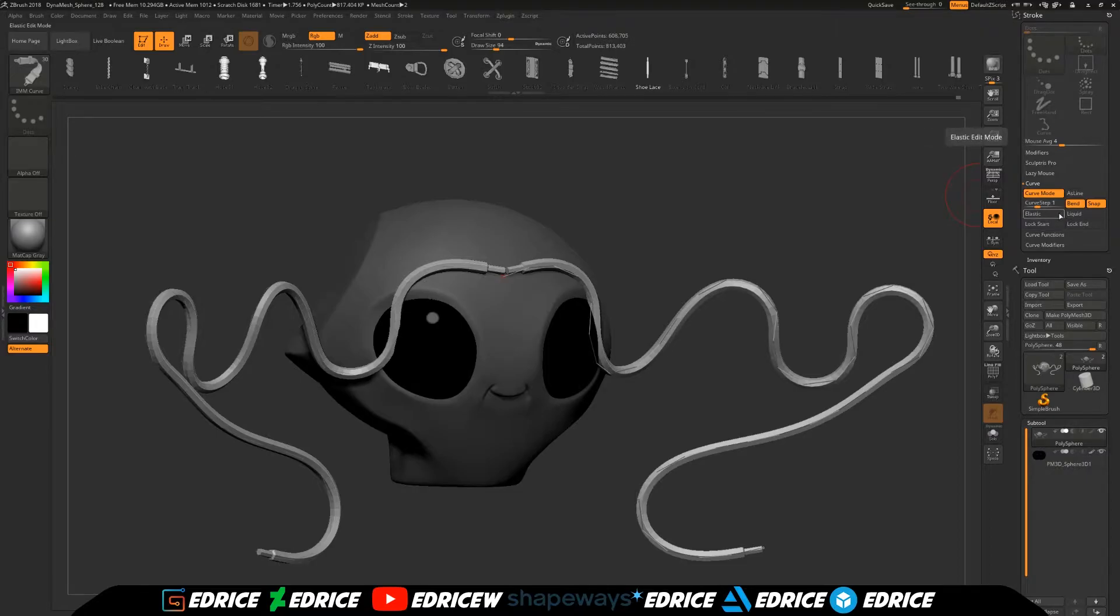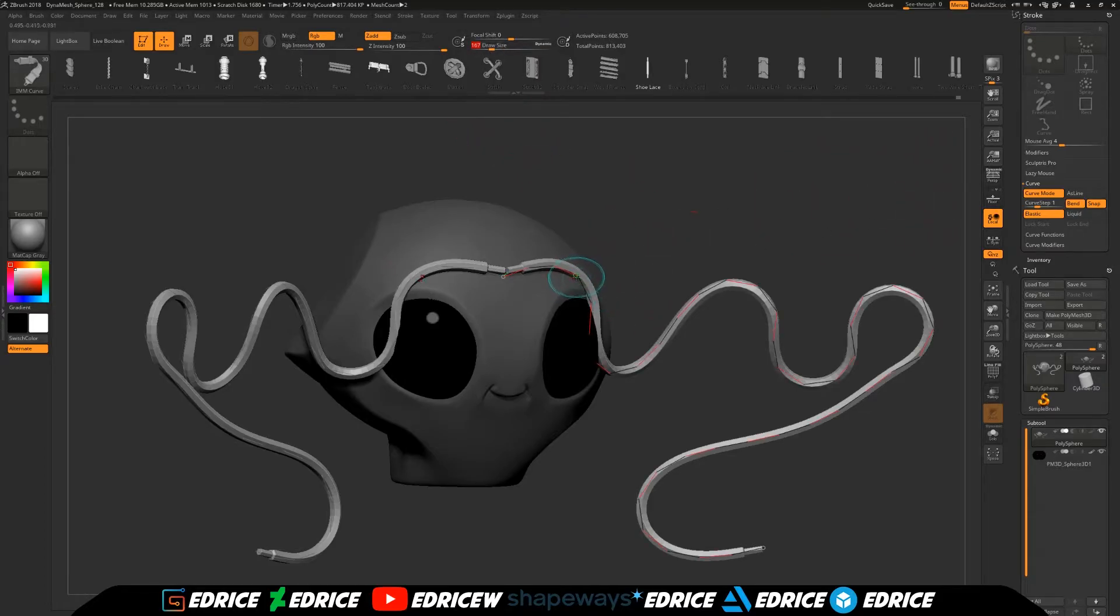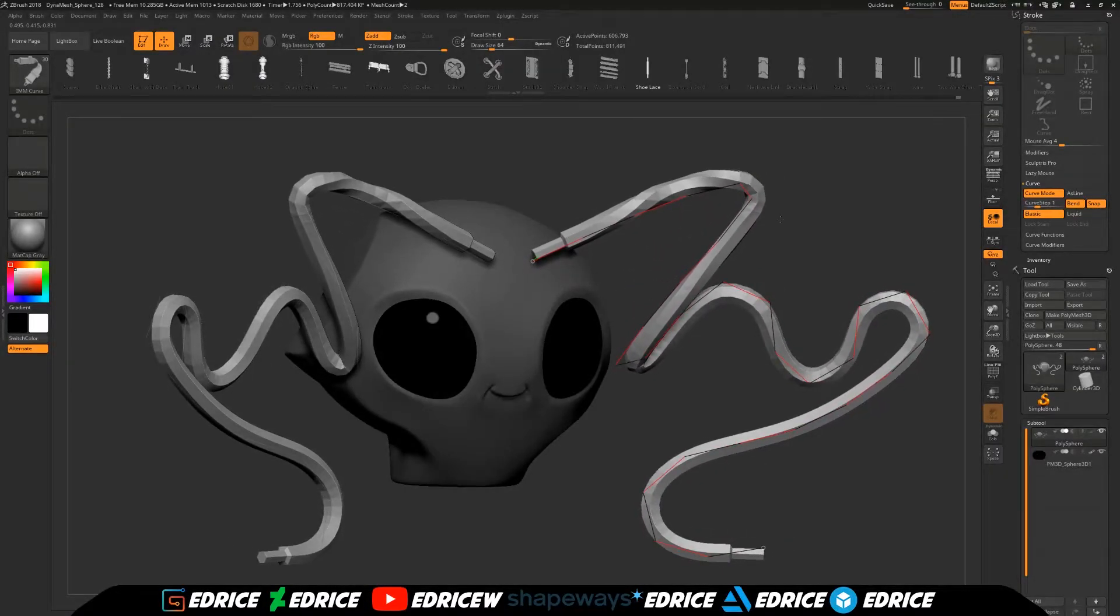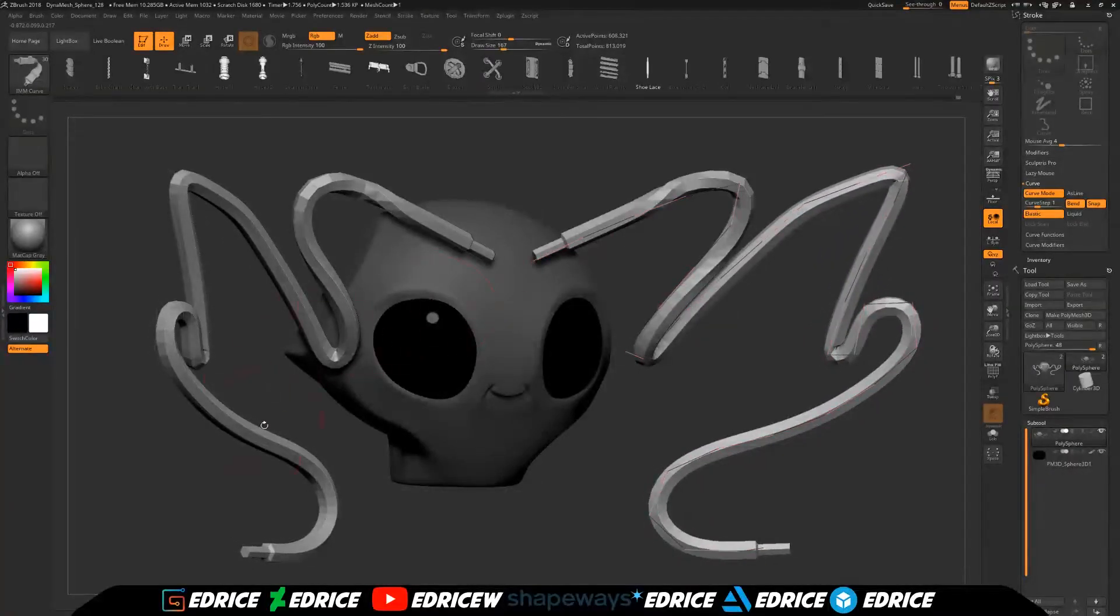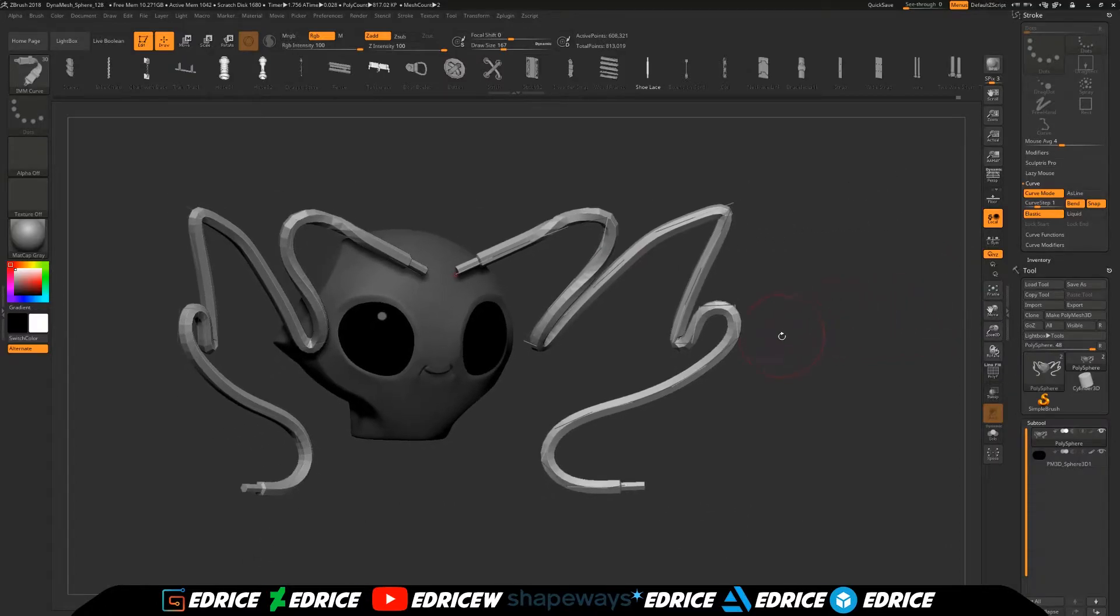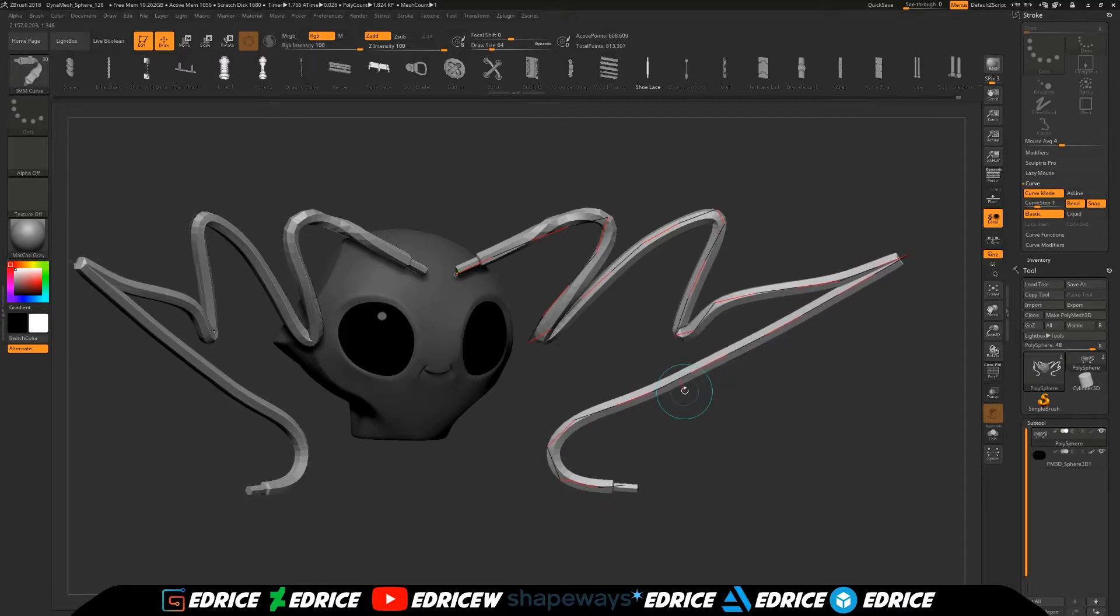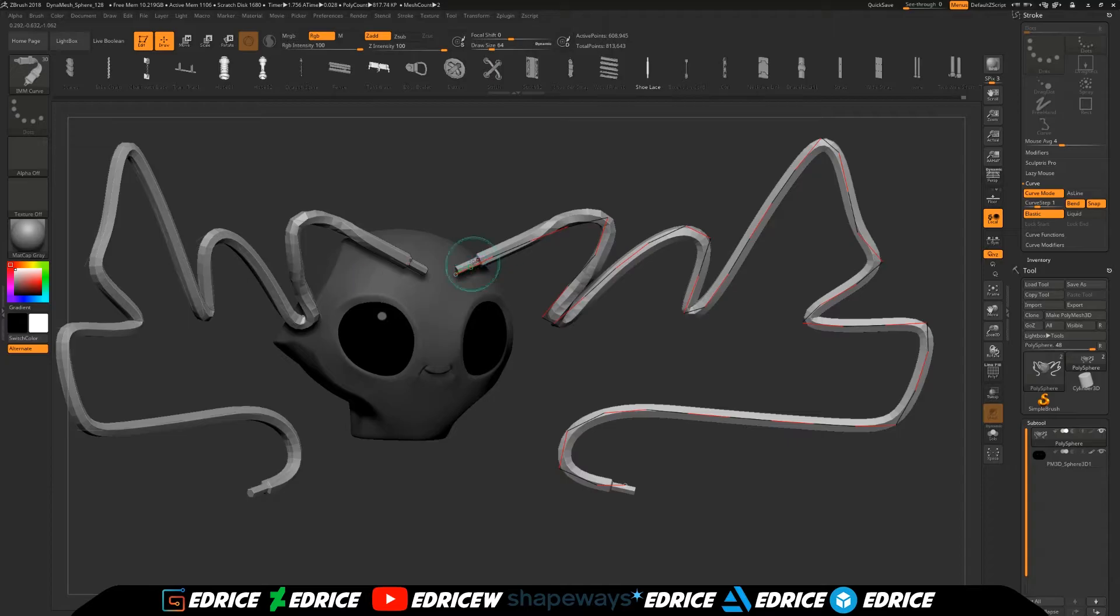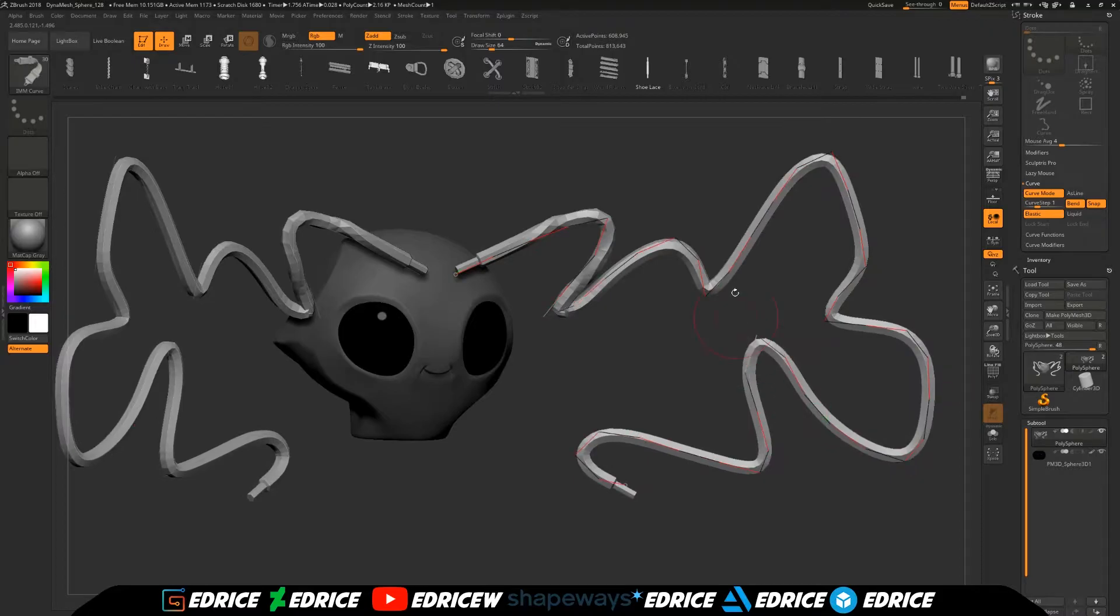And they've added those two elastic and liquid functions. When you turn elastic or liquid, they will turn off lock start and lock end, because elastic and liquid enables you to extend the length of your curve, but in the middle portions. So if you wanted to extend your curve, you can see that it keeps creating more and more, but the beginning and the end of the curve stays in the same position.